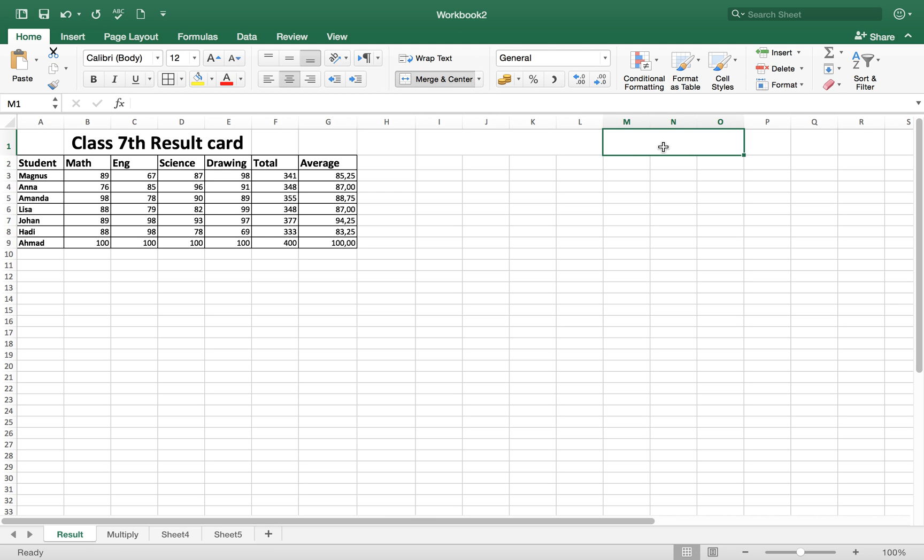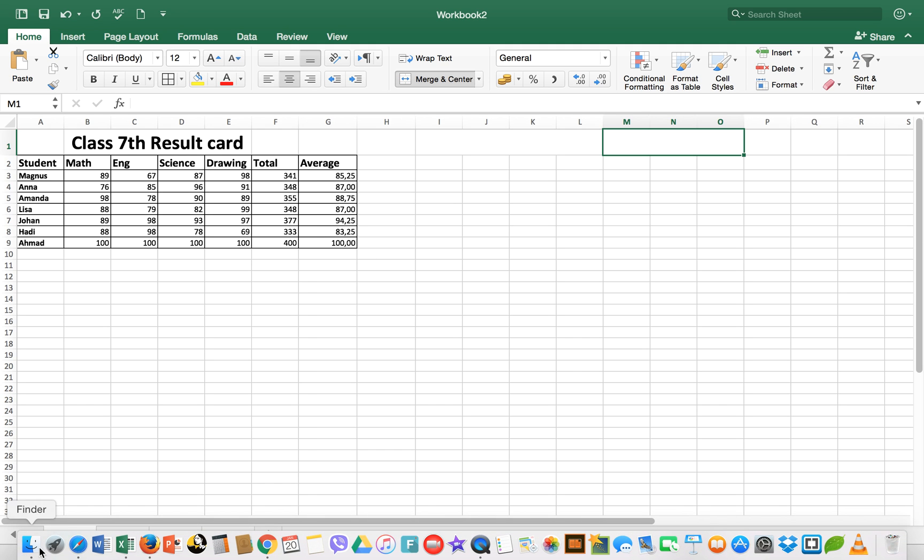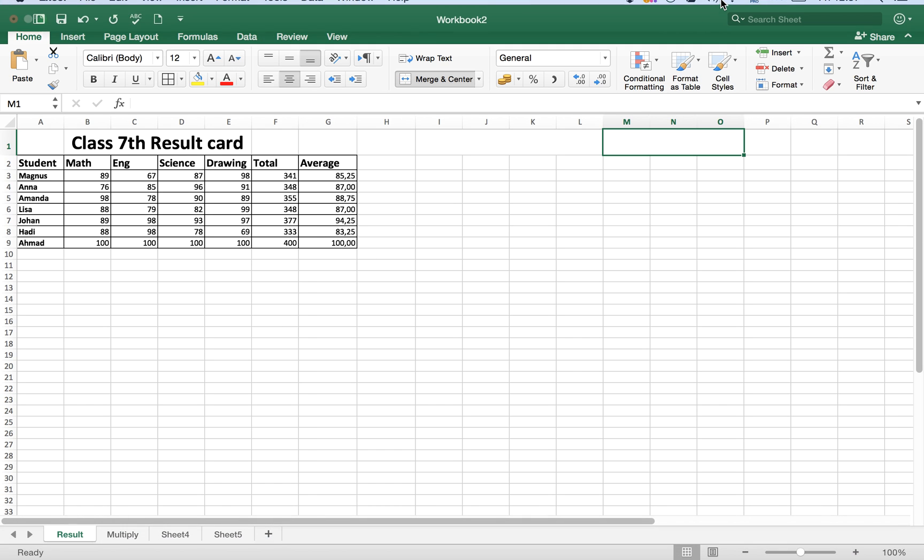This was all about the basic Microsoft Excel formulas: plus, minus, division, and multiplication, and how you can get the average of different numbers, different things, different products. Hope you find this video useful. Please don't forget to like this video and subscribe my channel to get more upcoming videos. Thank you very much.